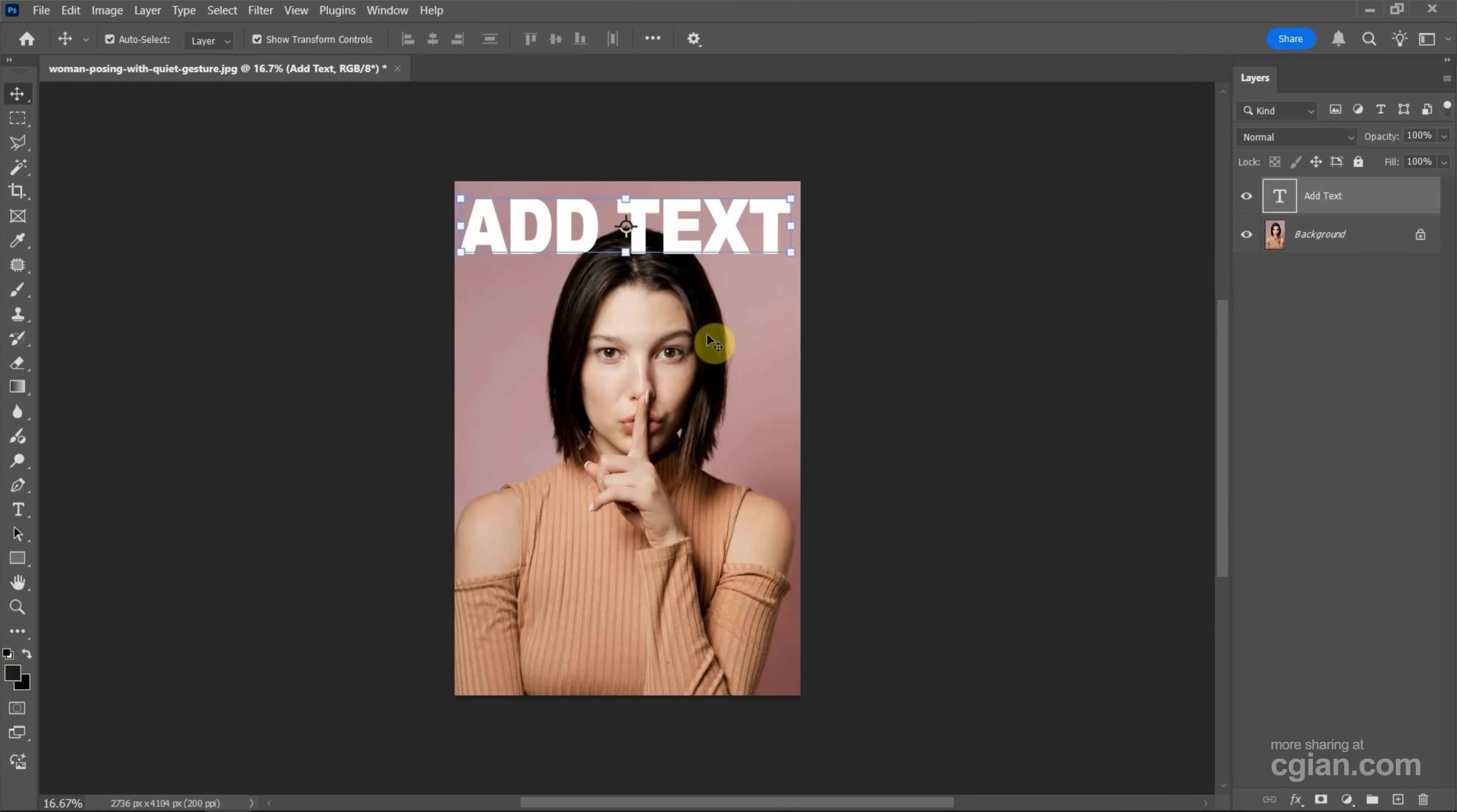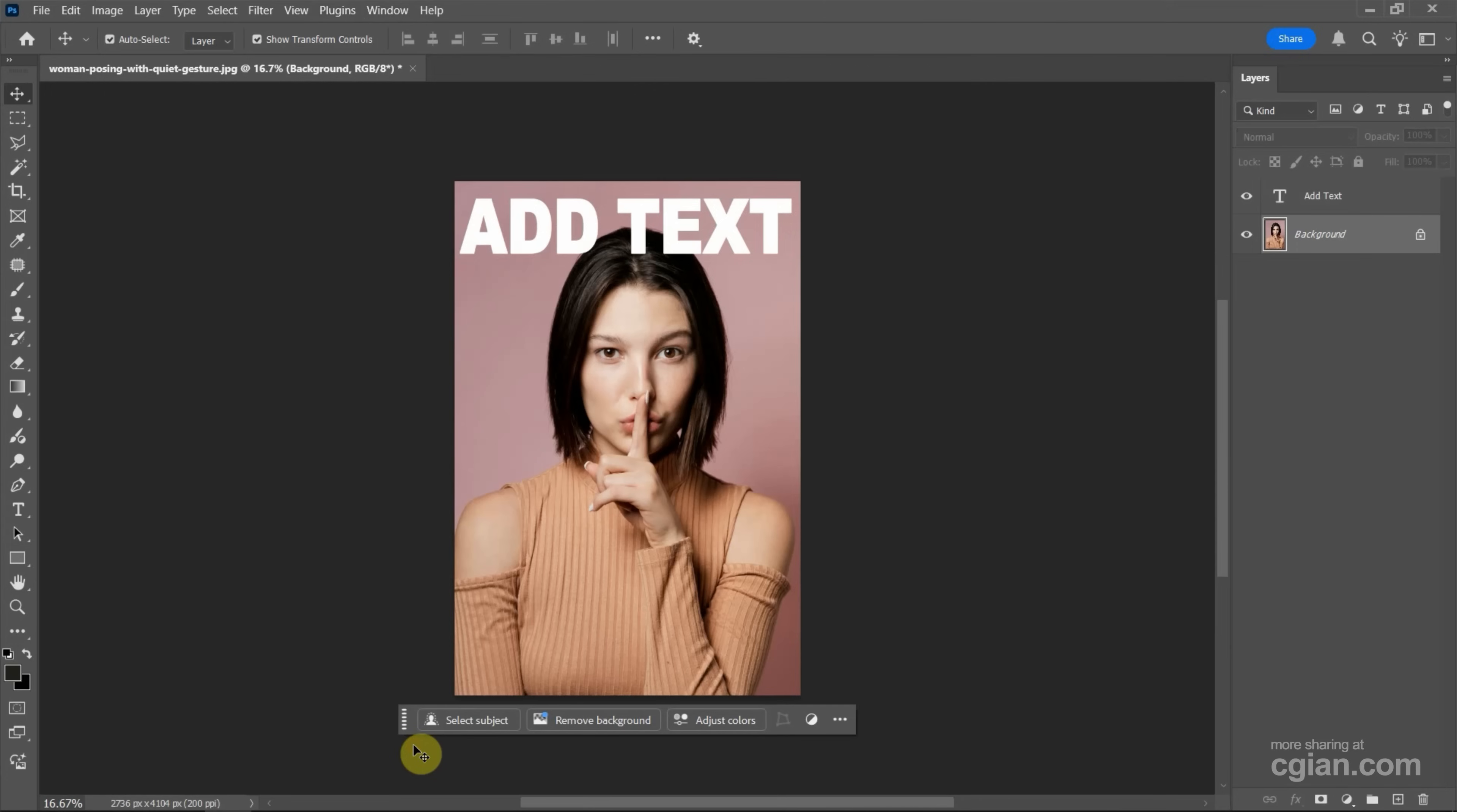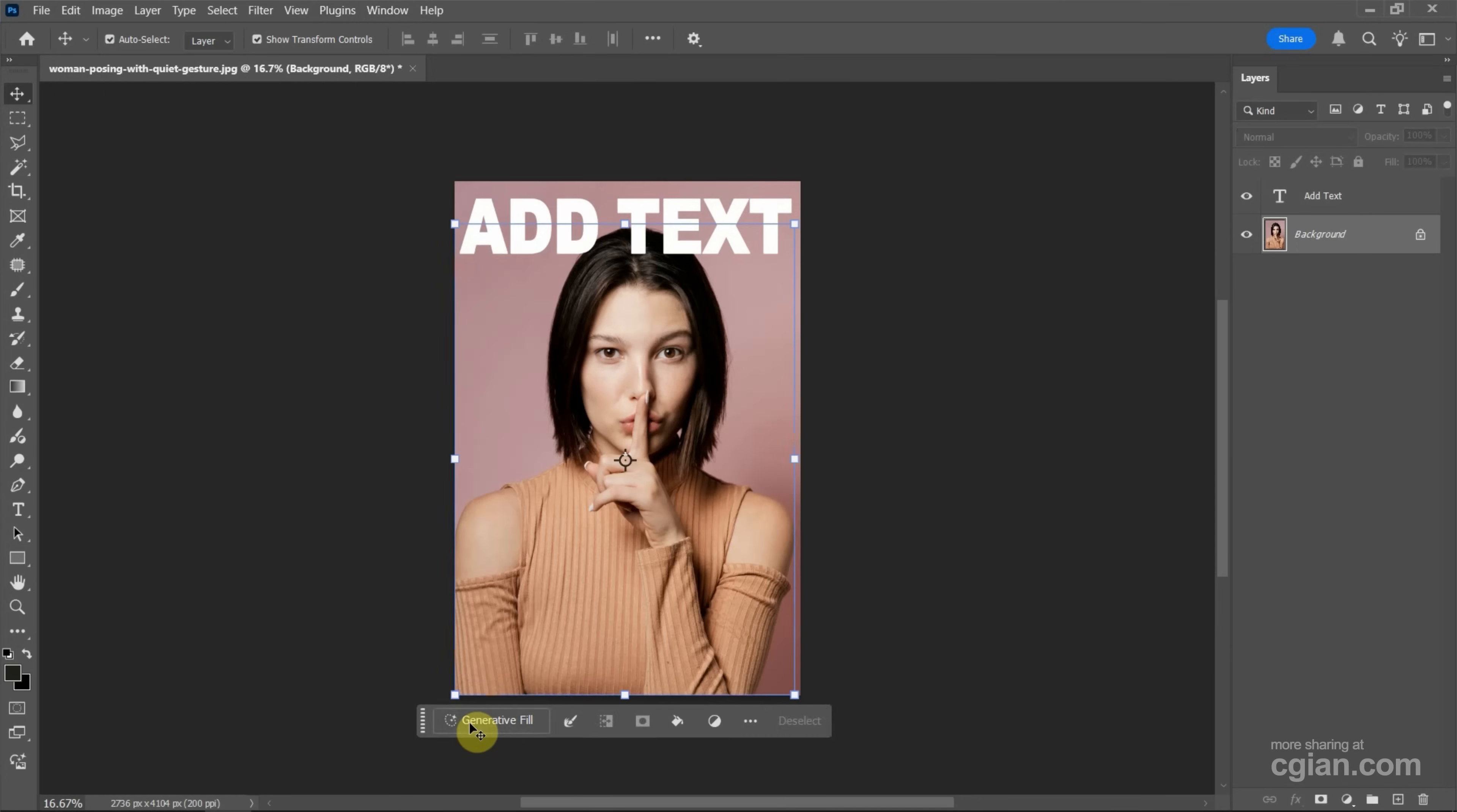Select the background layer, then go to Window > Contextual Task Bar. You can find the Select Subject button—click it and wait a moment. The woman is now selected.